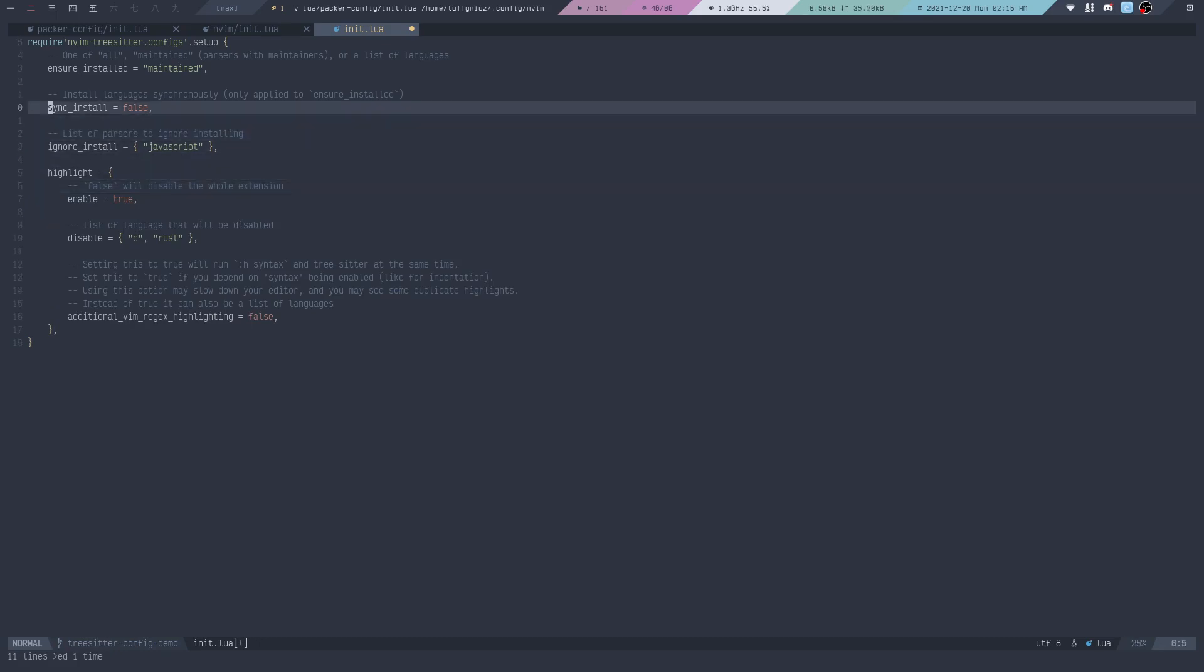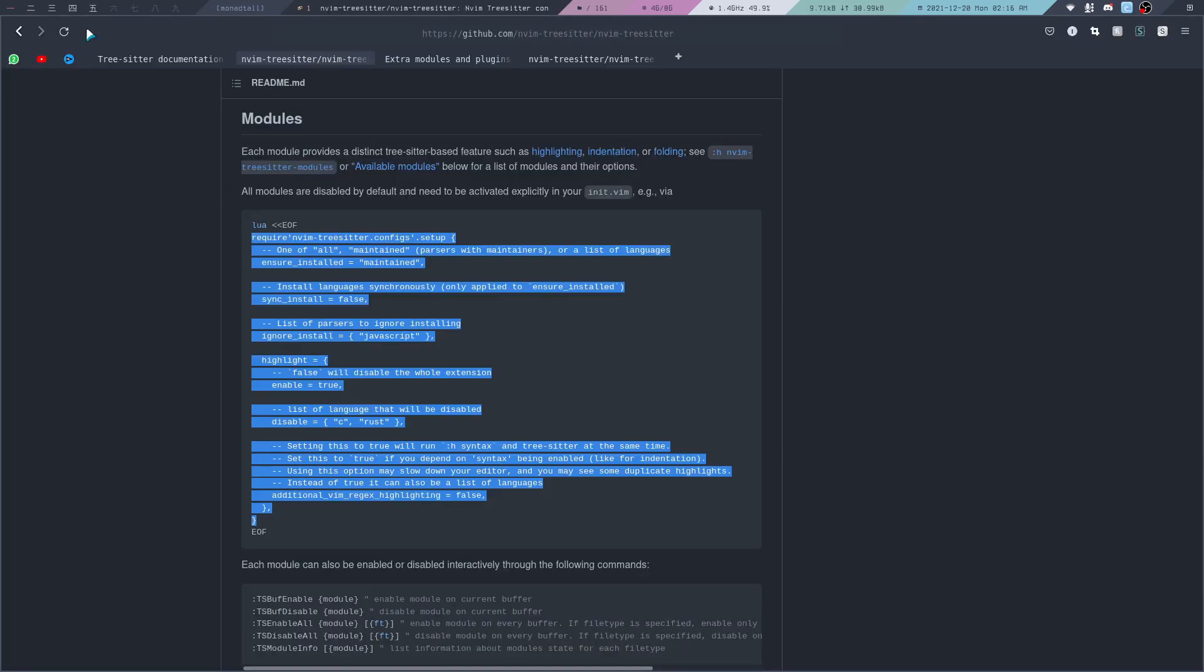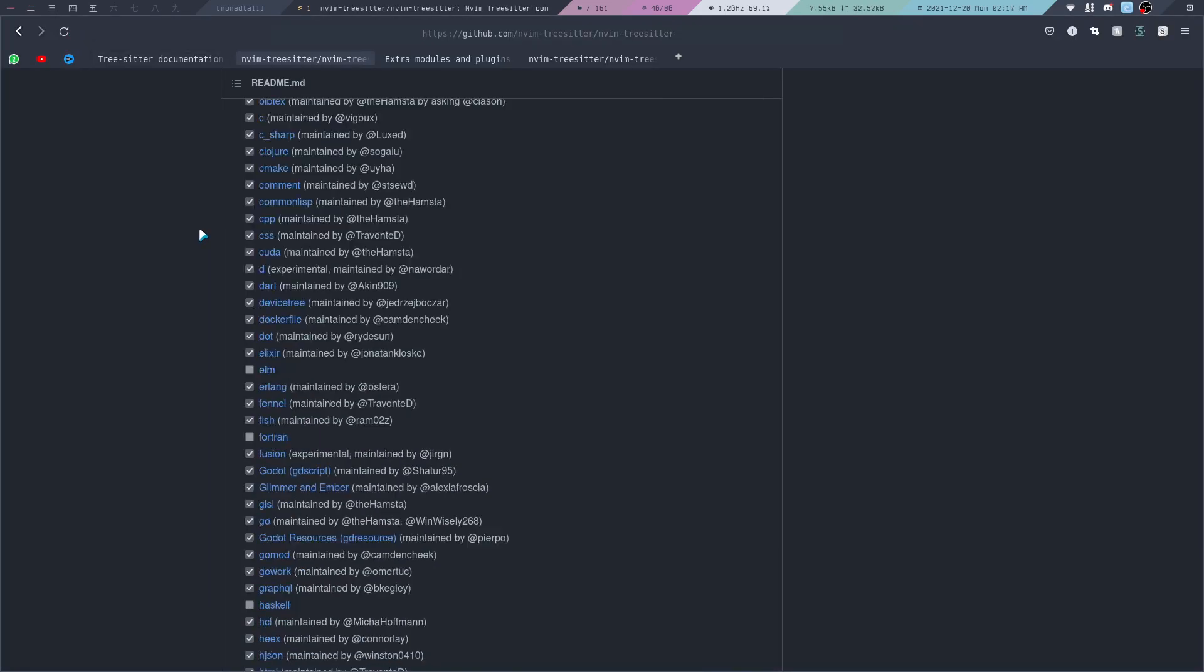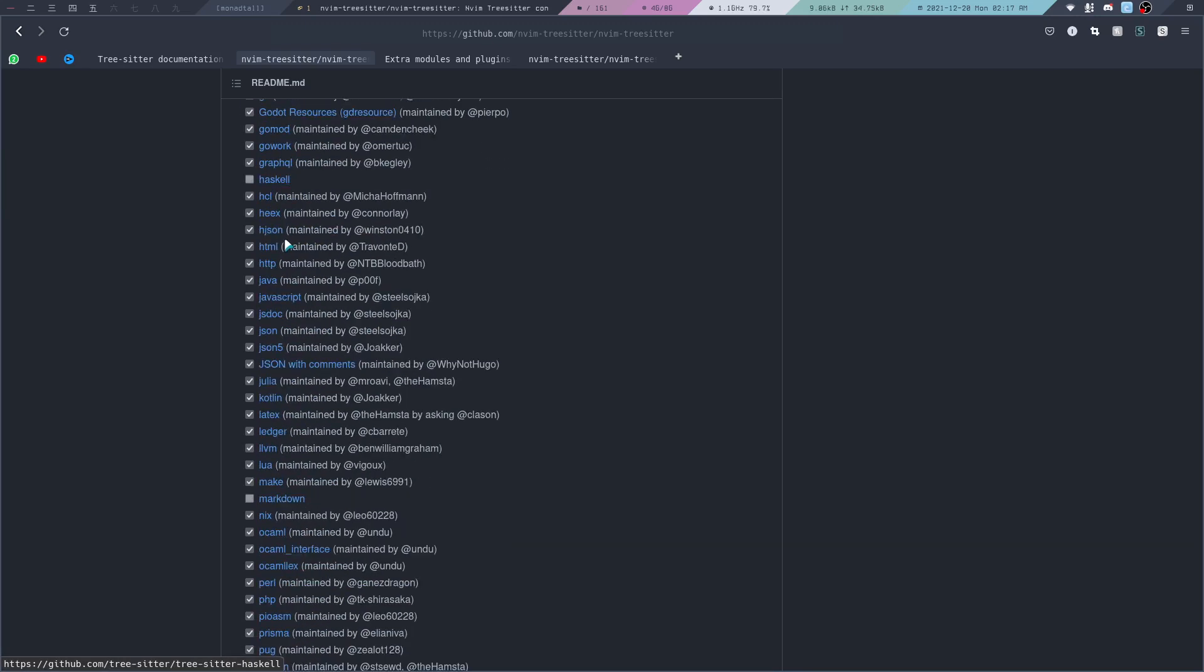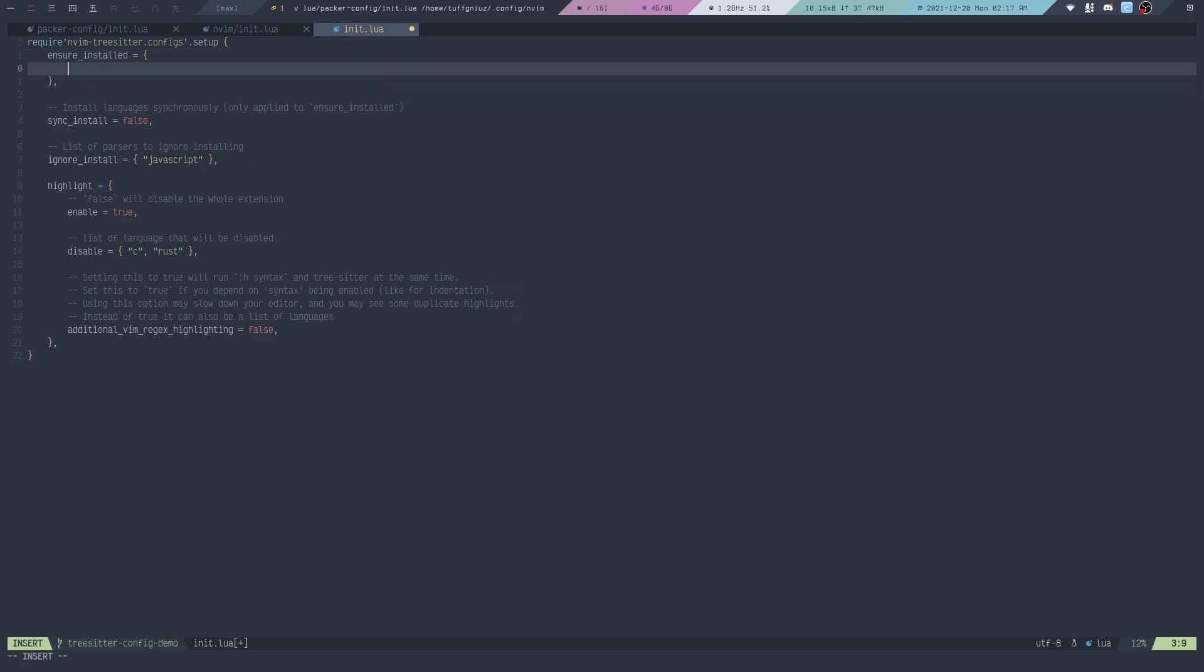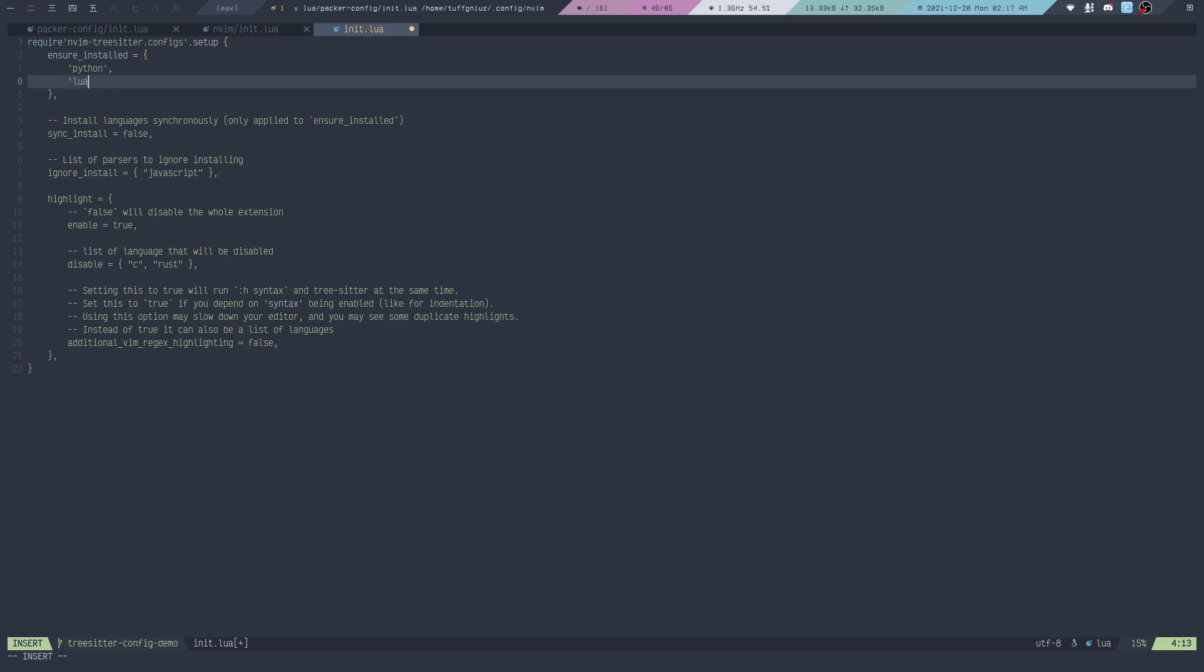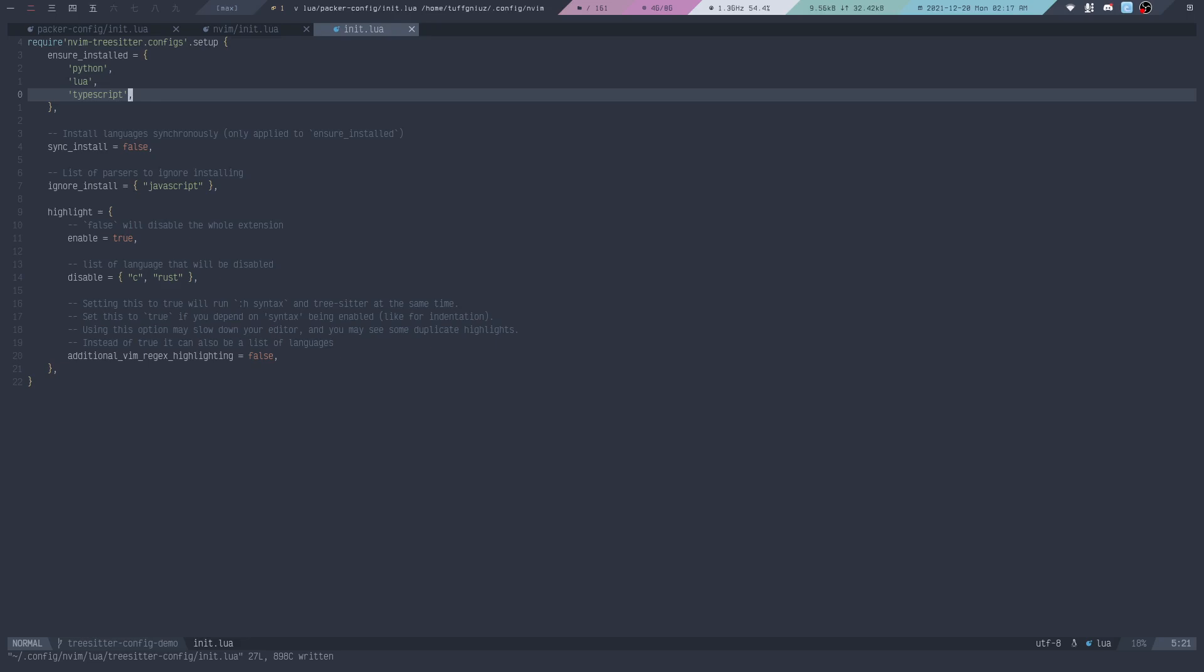If we take a look at this setup, we can see that it will ensure that the parsers we want are installed. If we keep it like this as 'maintain', that will mean it will install all the languages that are supported. That is overkill, we don't need that. Instead we can have a list of parsers by putting it inside of a Lua table. For example, we could use Python and Lua, which we already have installed, TypeScript, and whatever parser you want.